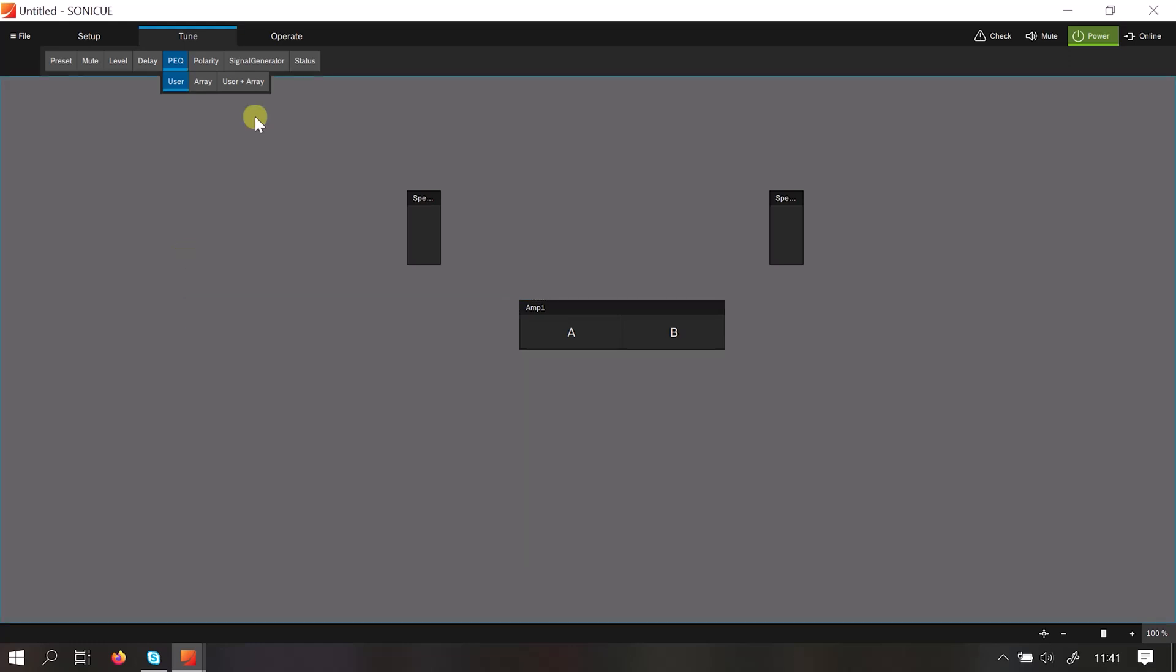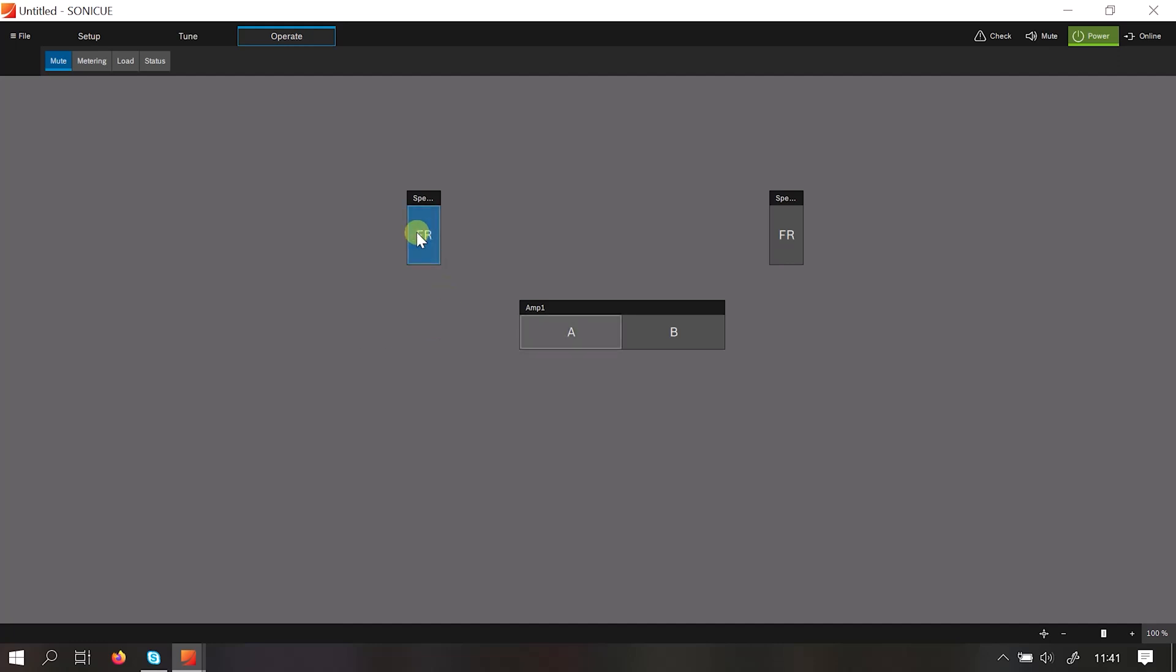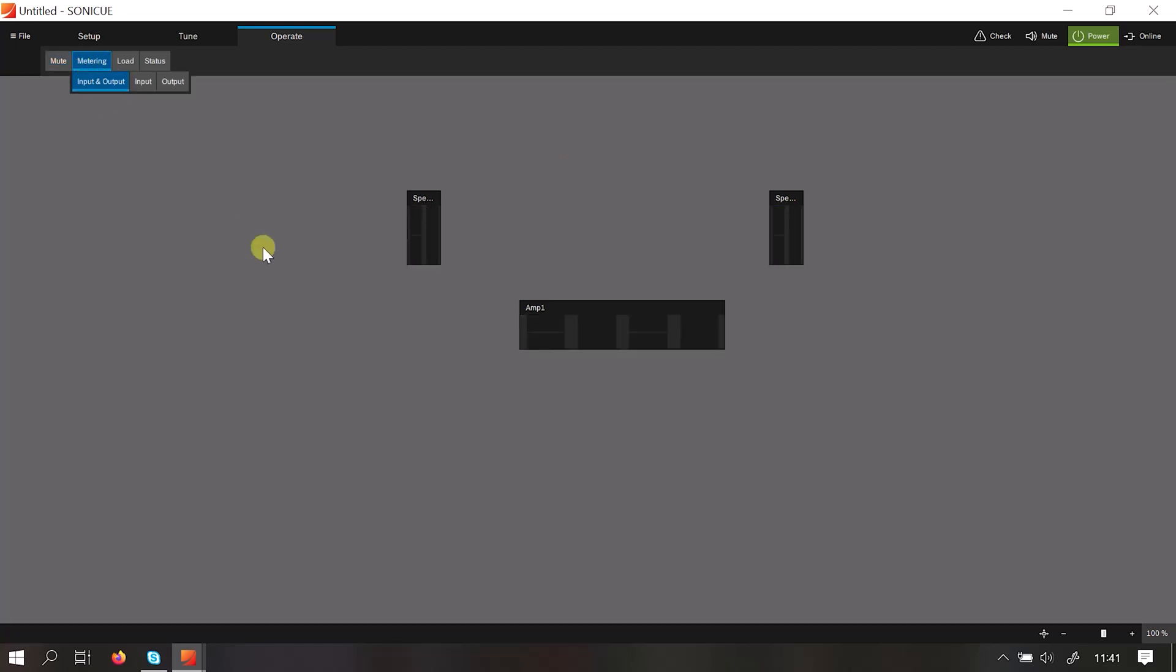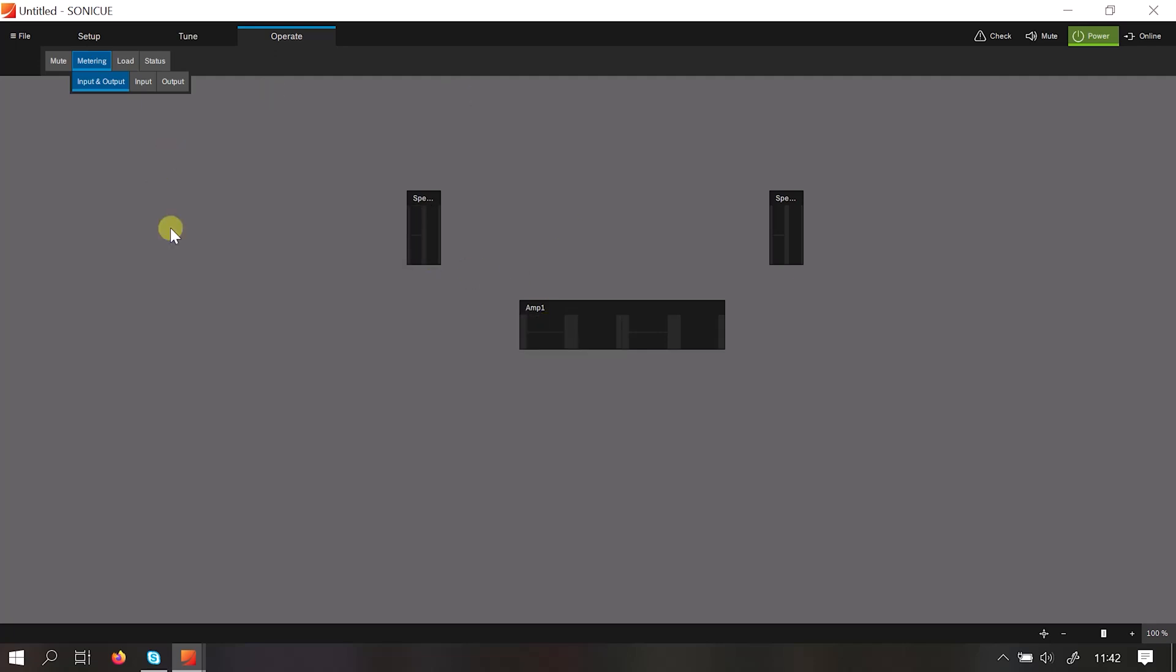Finally, we come to the operate section. In operate, when connected to the amplifier, this gives you the ability to mute anything within your system. It will also enable you to monitor the metering. So in this format, we have output, input and limiter. And the same applies in the speaker there.